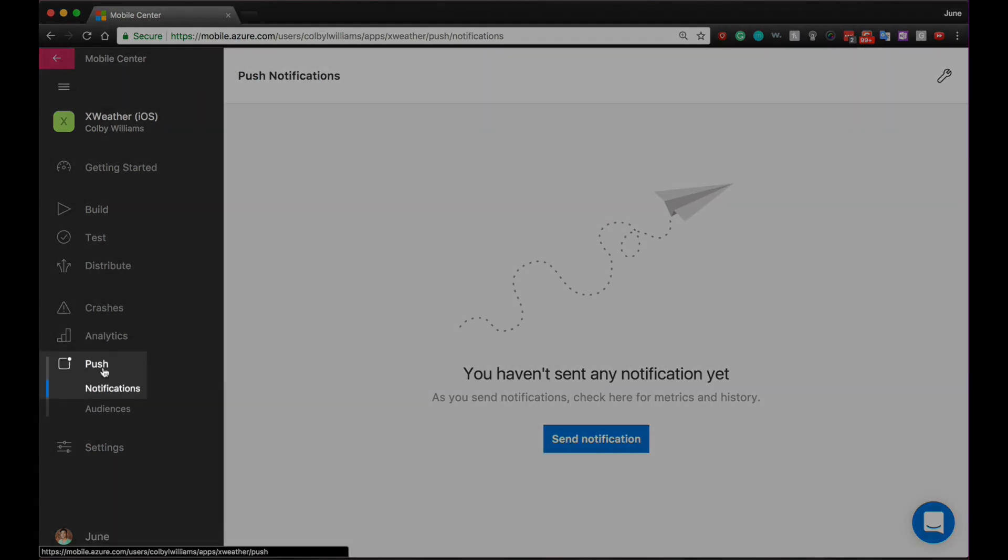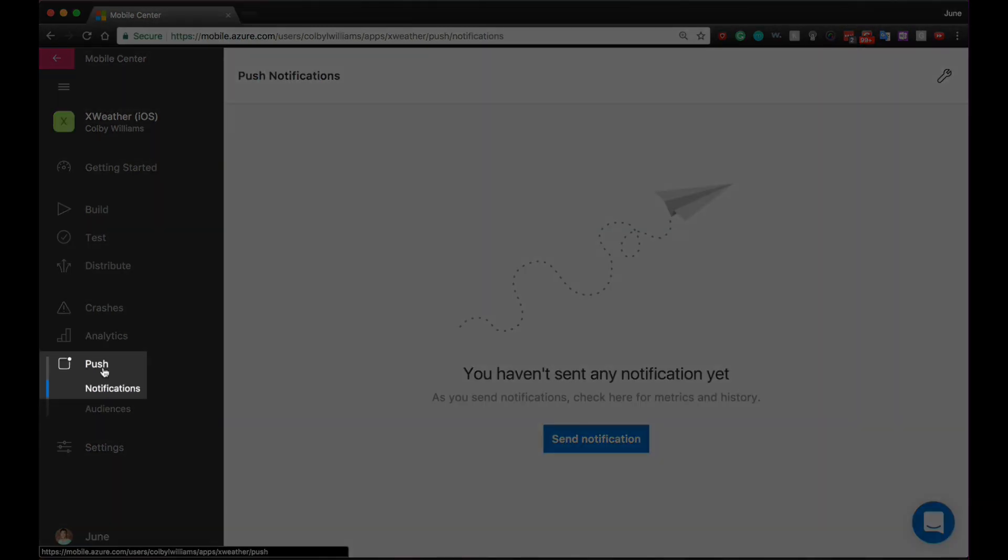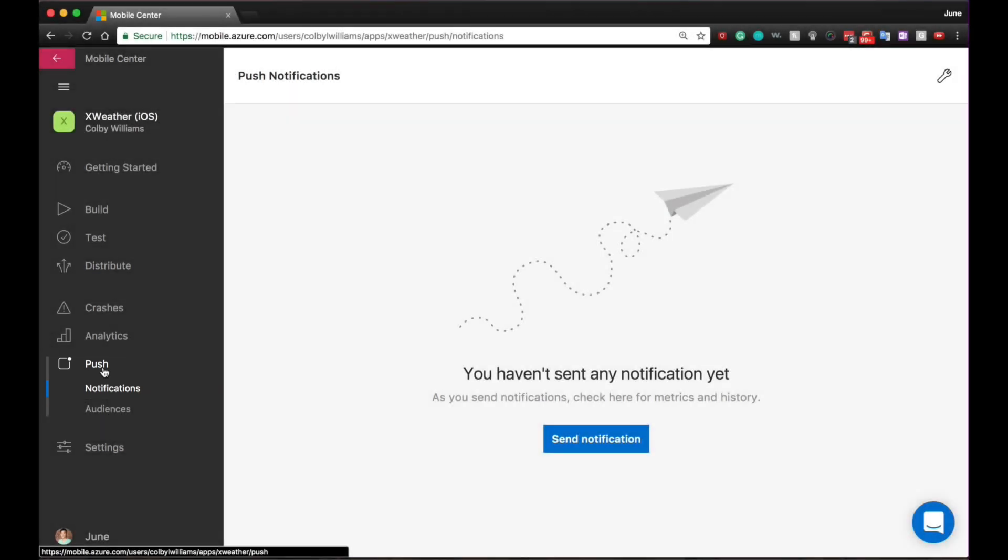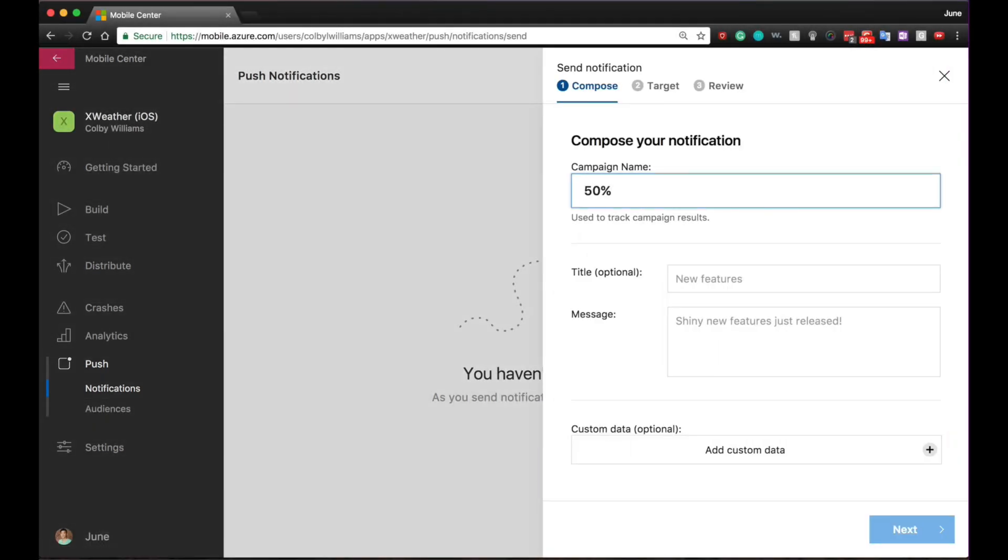Let's now head on over to Push Notifications. Push Notifications in Mobile Center is built on our popular Azure Notification Hub service, but we have introduced some new features in Mobile Center.